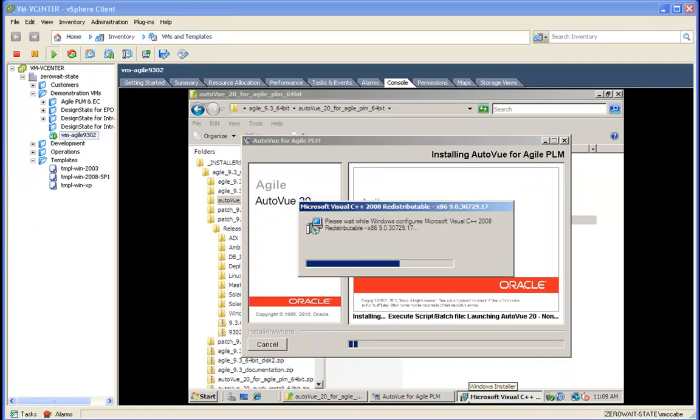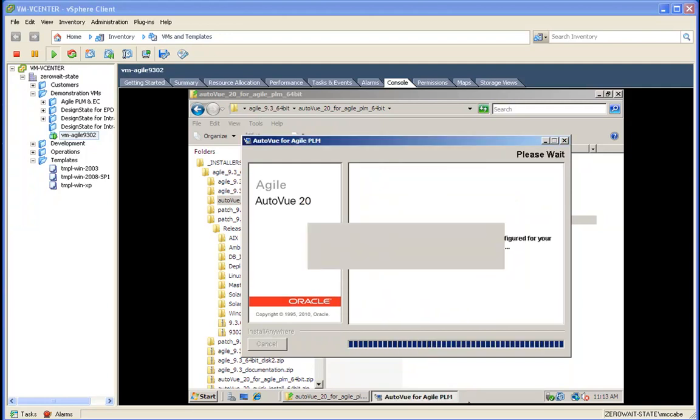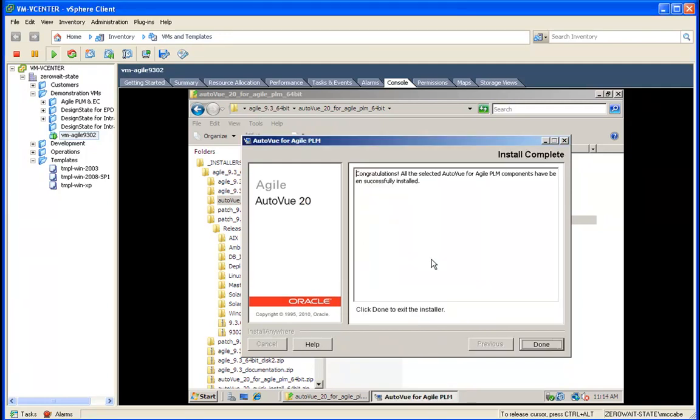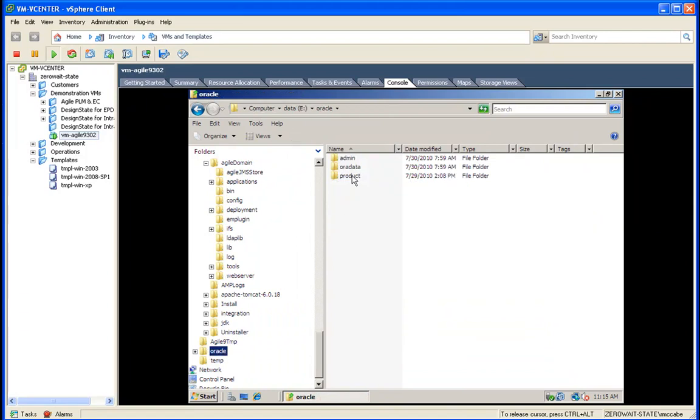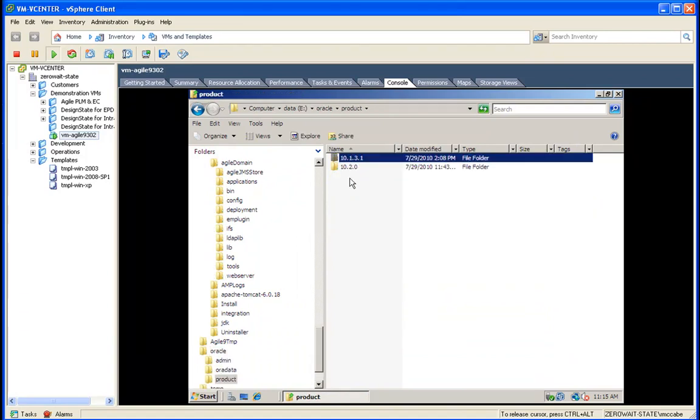Now the install can actually take a little bit of time. We've sped it up for the purpose of the screencast. The install is fairly straightforward.